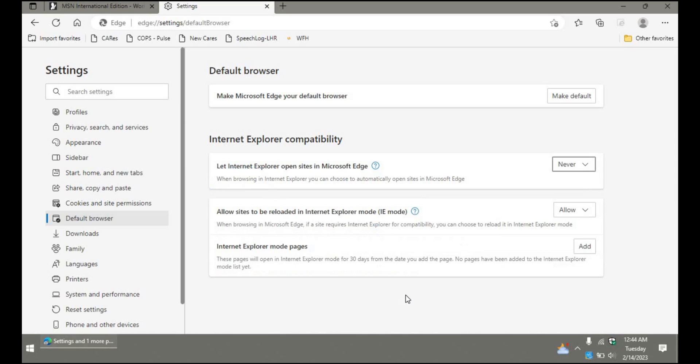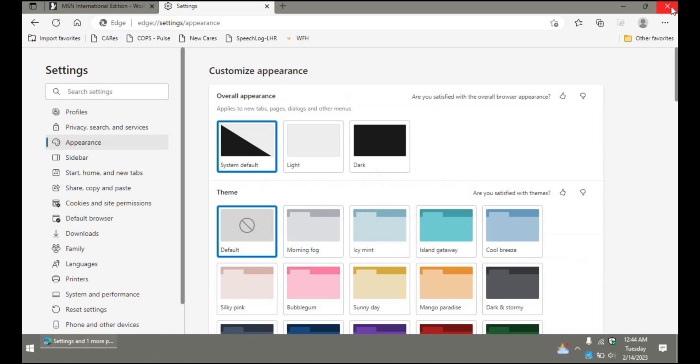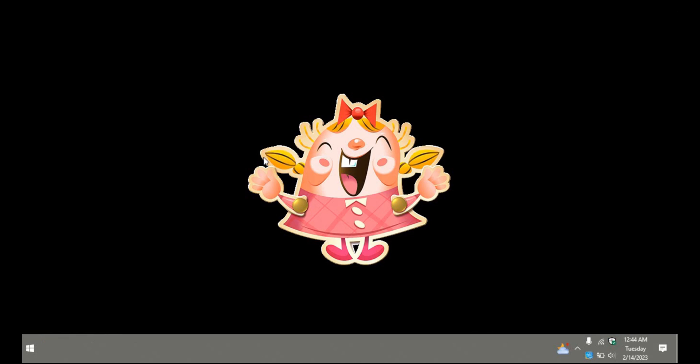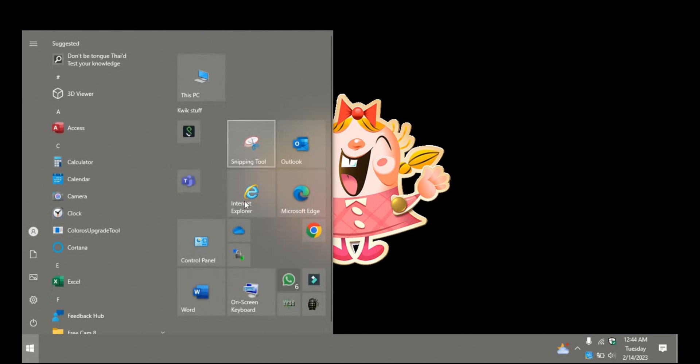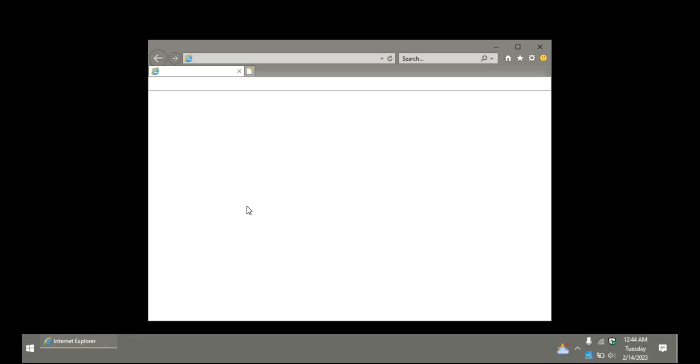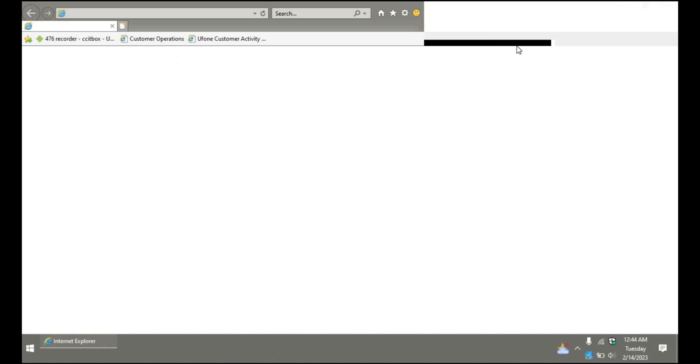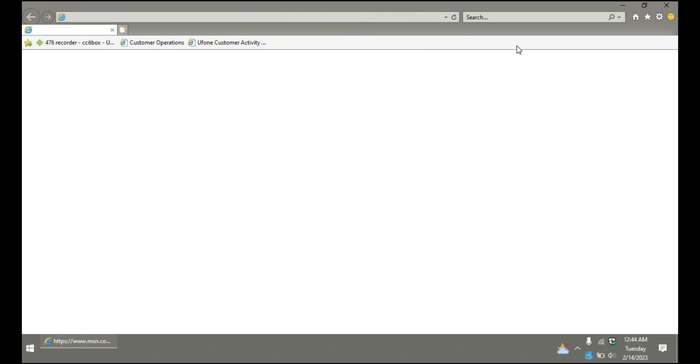Once you click this and the setting is saved, then you need to close the browser called Microsoft Edge and then reopen the site in Internet Explorer. Let's check it out. So let's wait for more time so that the site gets loaded.